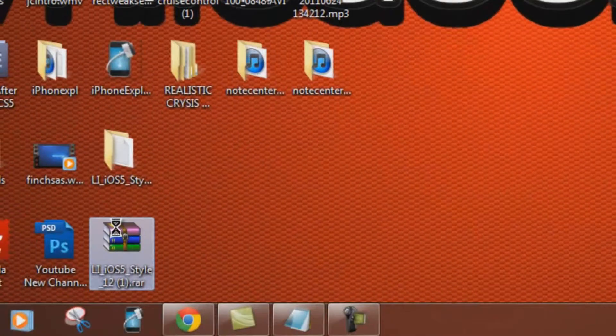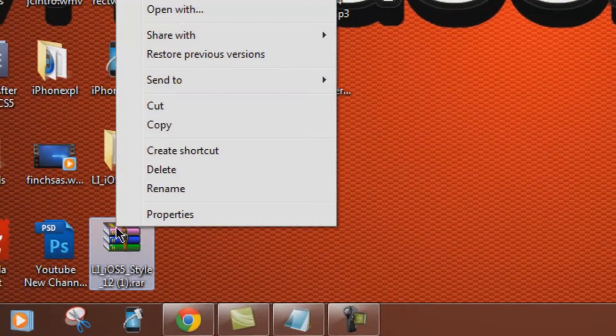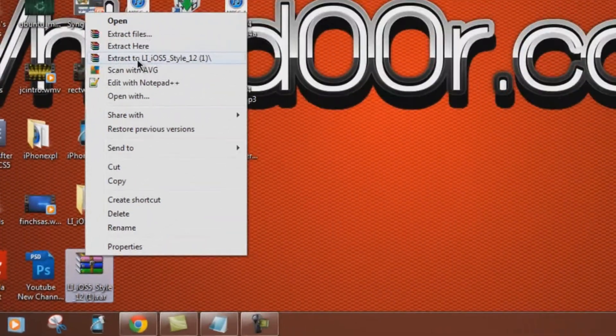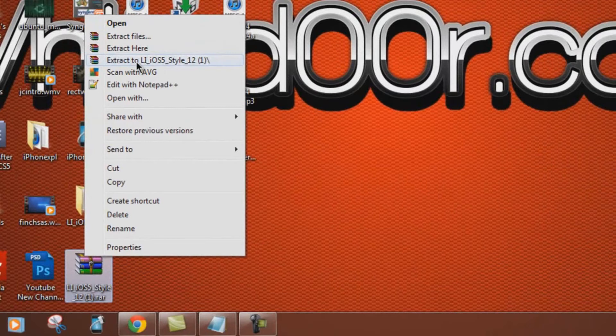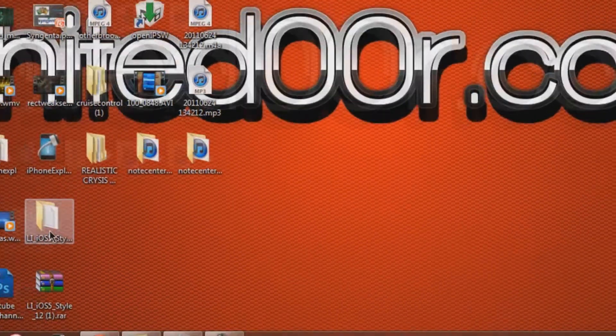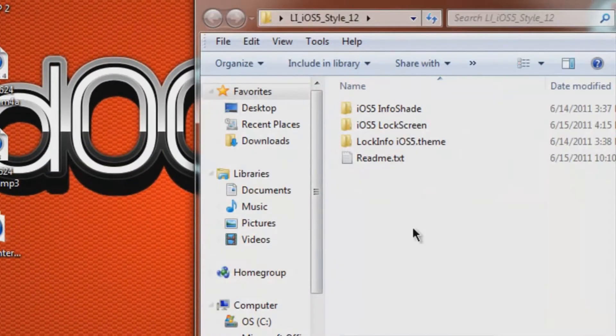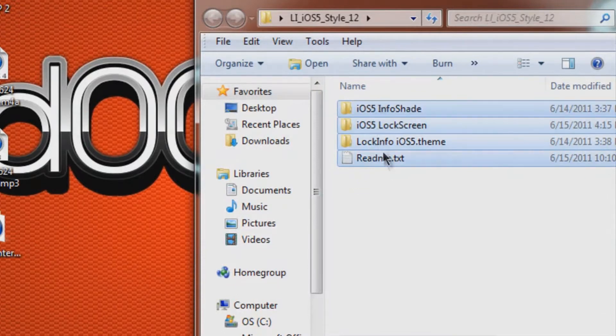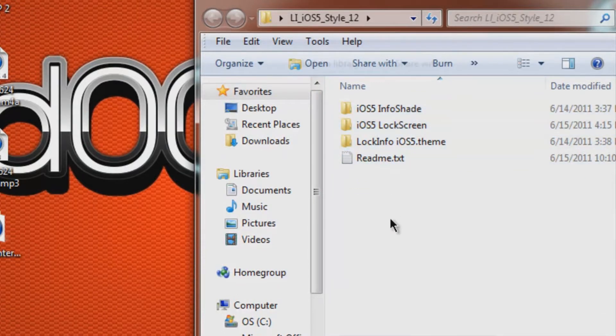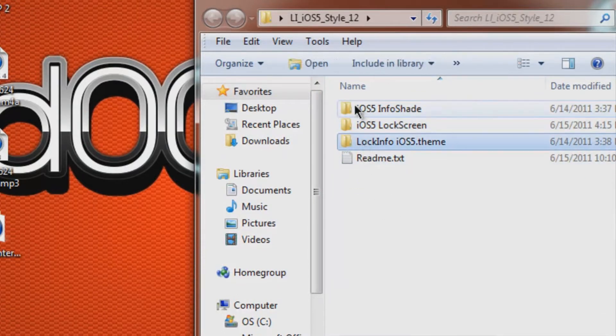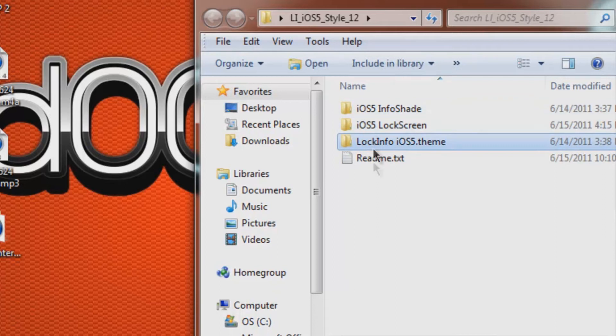A RAR archive needs to be extracted. Just right click on your screen, click extract to blah blah blah, and then open the file. There are four files in the main file. You only need these three. You can read the readme text, but that's the whole reason you're watching this video.